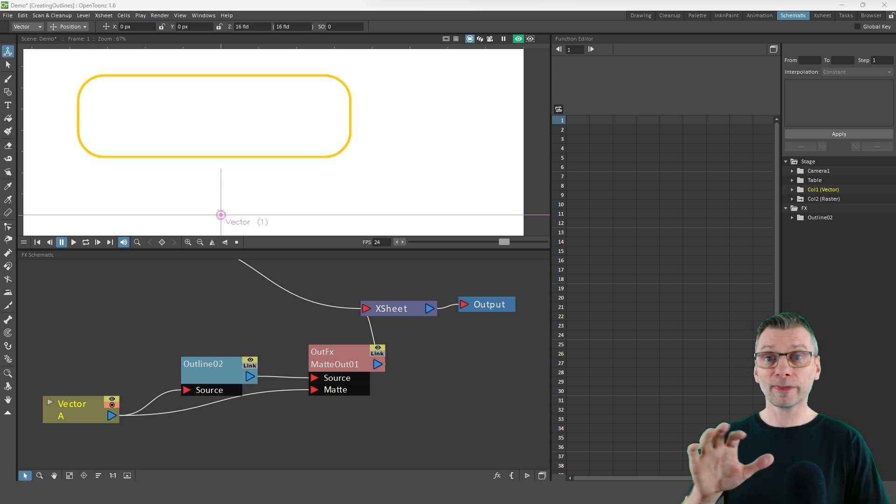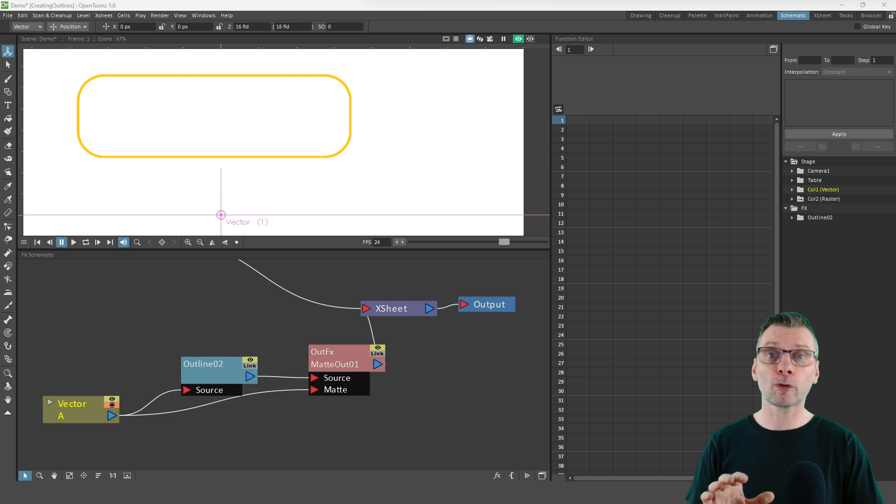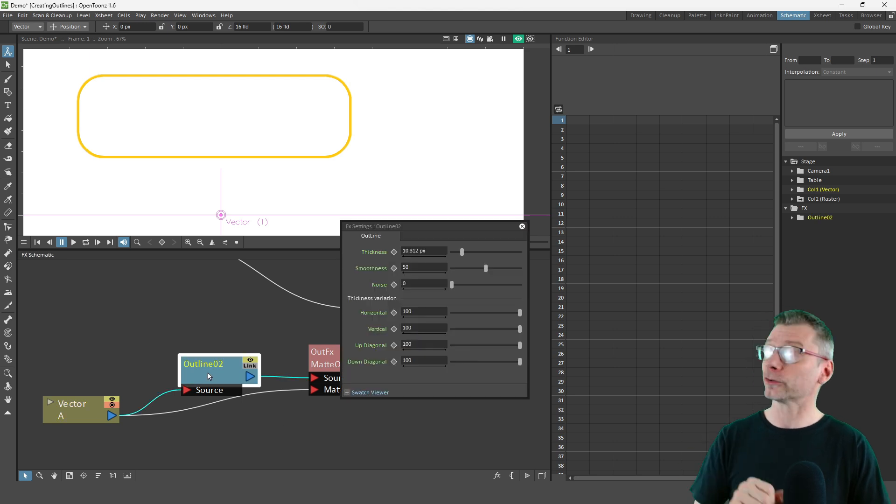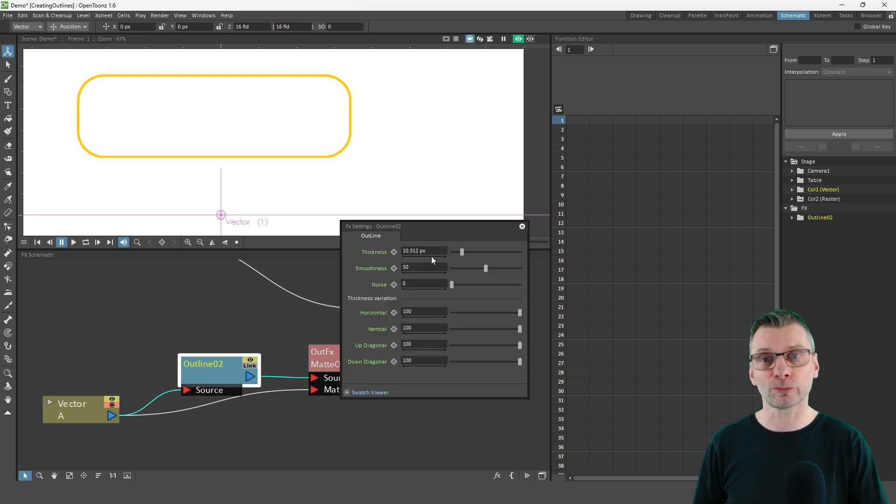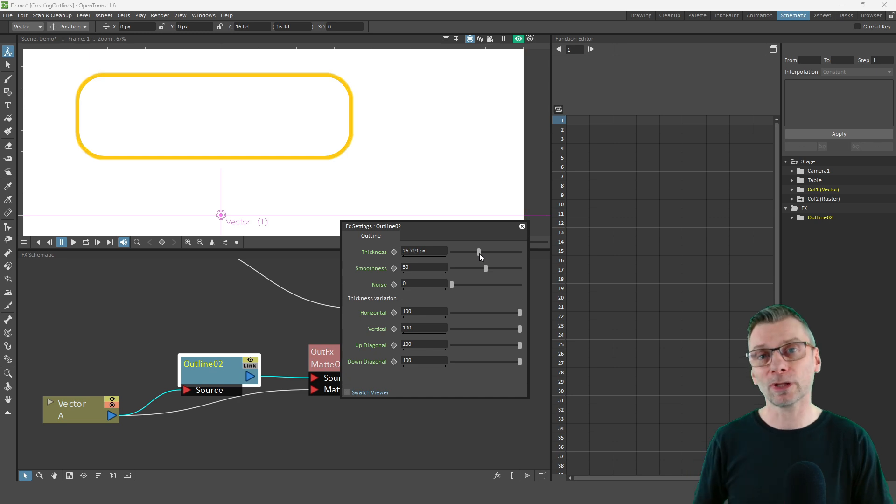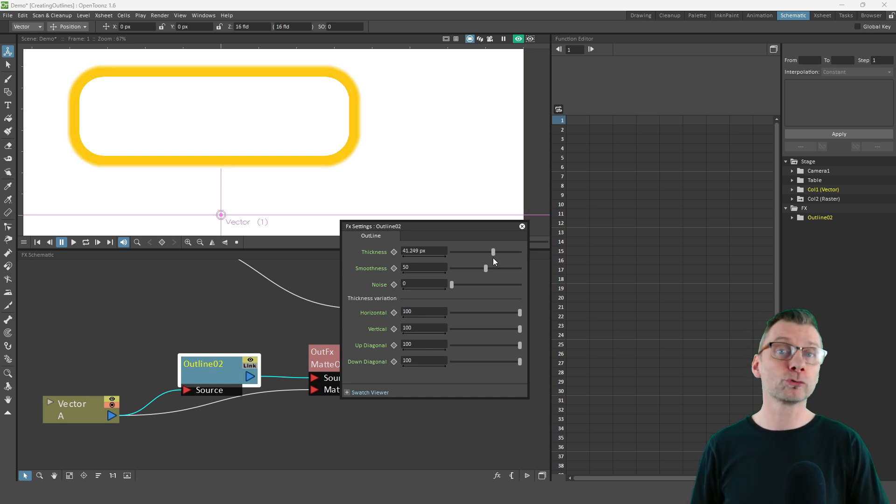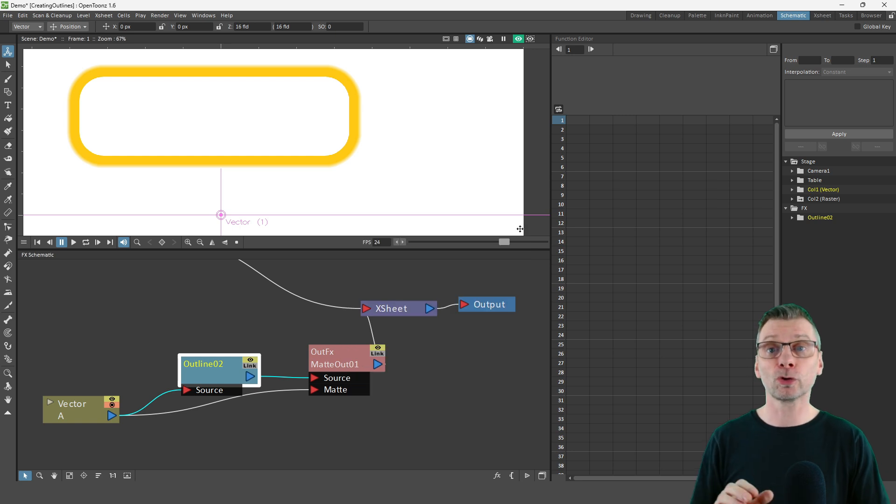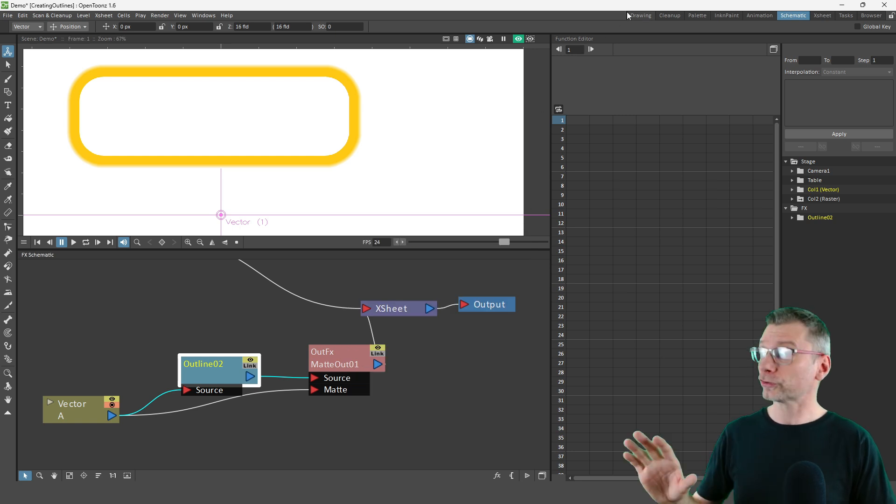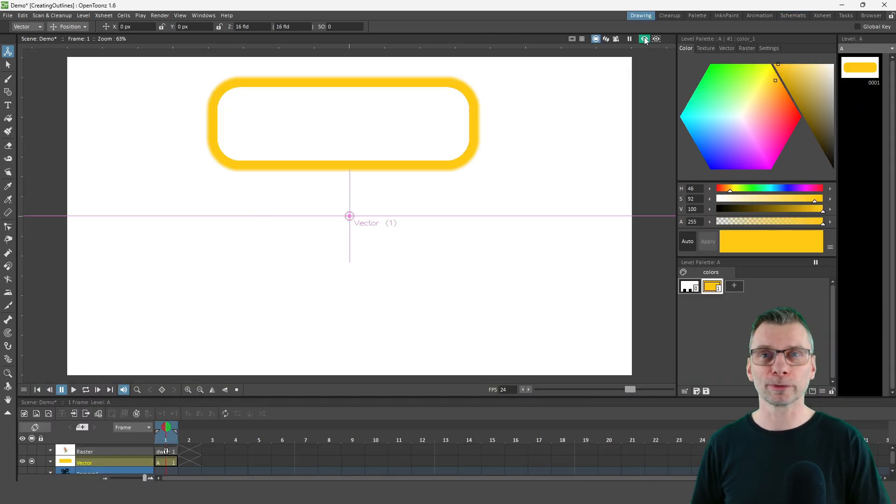And then once this is set up, you can double click on the outline node again, and change the line thickness from there. Notice that the outline is the same colour as the outside of your drawing. So if you want a different colour, just change the colour of your shape.